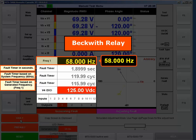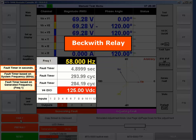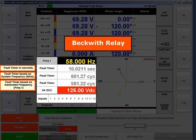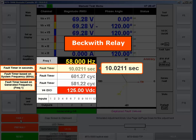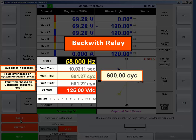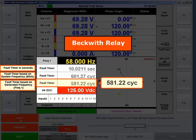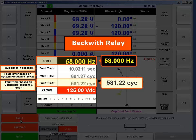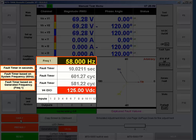I'm going to push the fault button and now the relay is seeing 58 Hz. The trip came in at about 10.02 seconds, which is 600 cycles based on 60 Hz and 581 cycles based on 58 Hz.